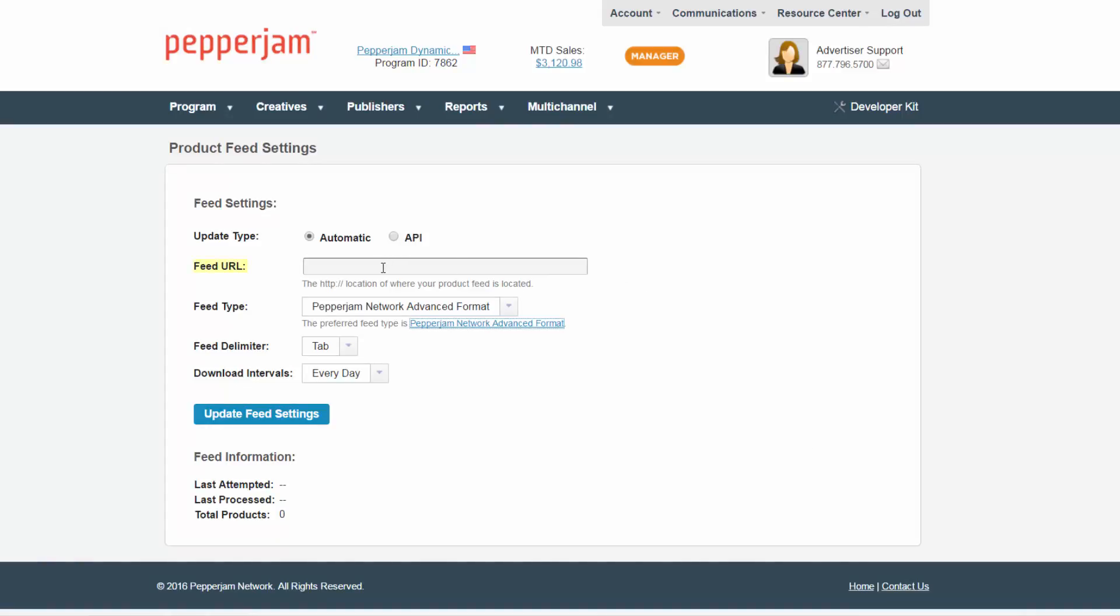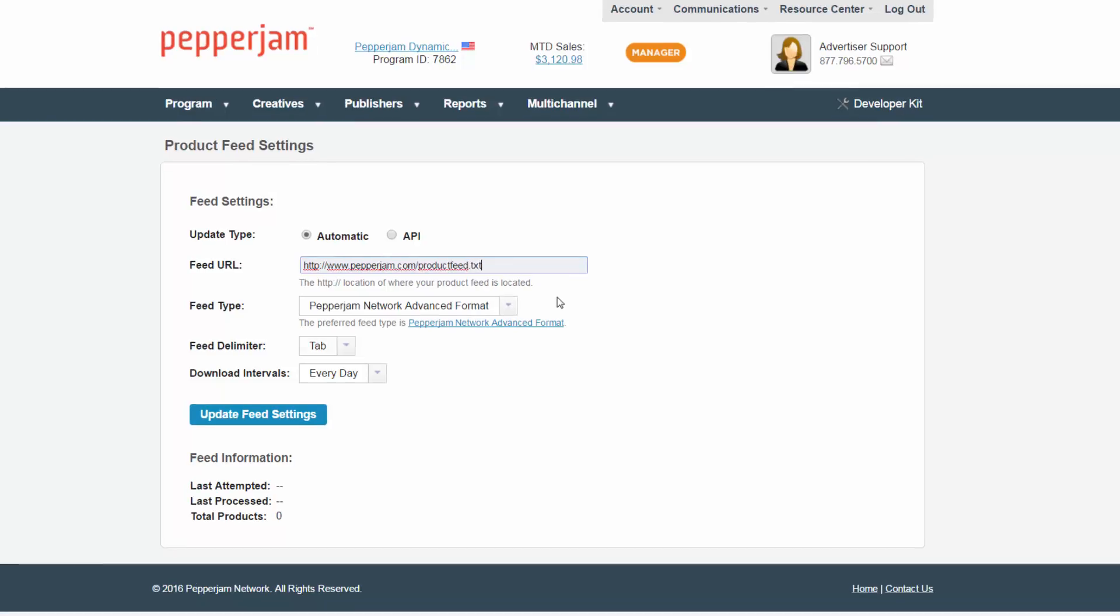You could also add this to a non-secure FTP and add the credentials into this spot in a URL format.